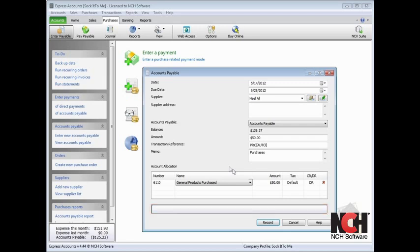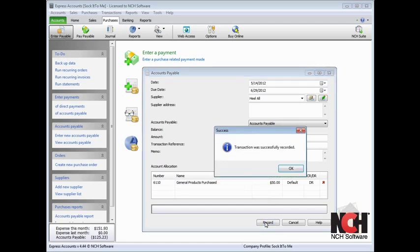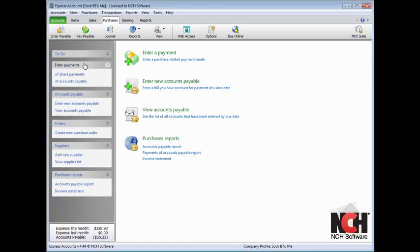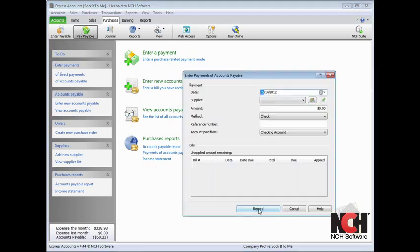Once the payable is balanced, click the Record button. When it is time to pay an account payable, click the Pay Payable icon on the toolbar.